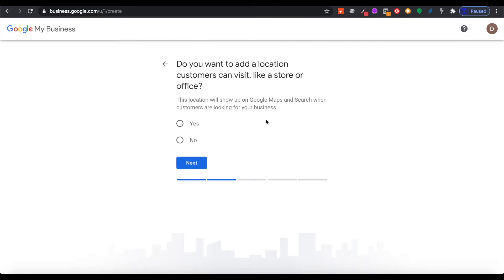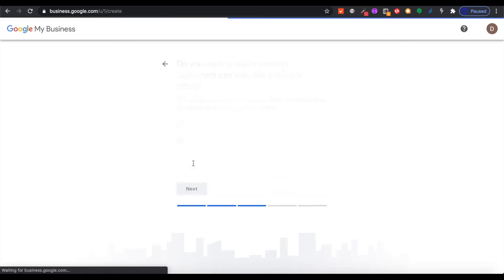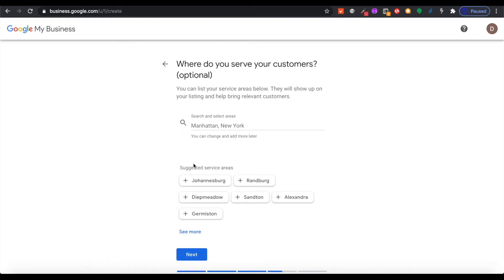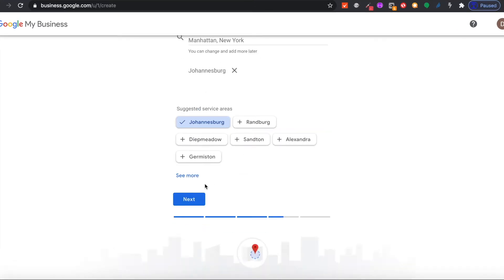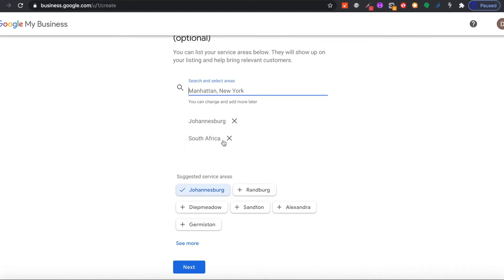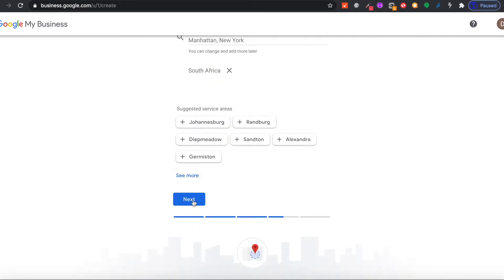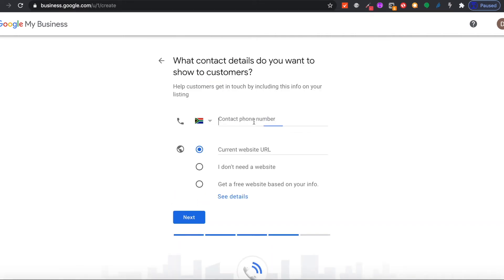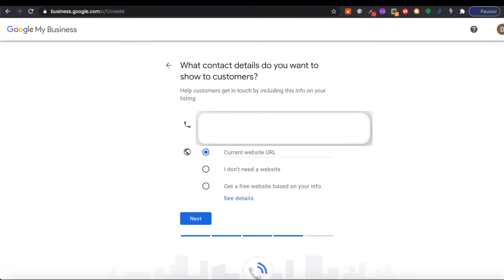It's going to take you to another screen where you will have to enter your location. This helps Google figure out where you're located and who to sell your products to. Once you've done that, enter your phone number. It will ask you if you already have a website URL. You want a free website, so click the other option for it to create a website for you.